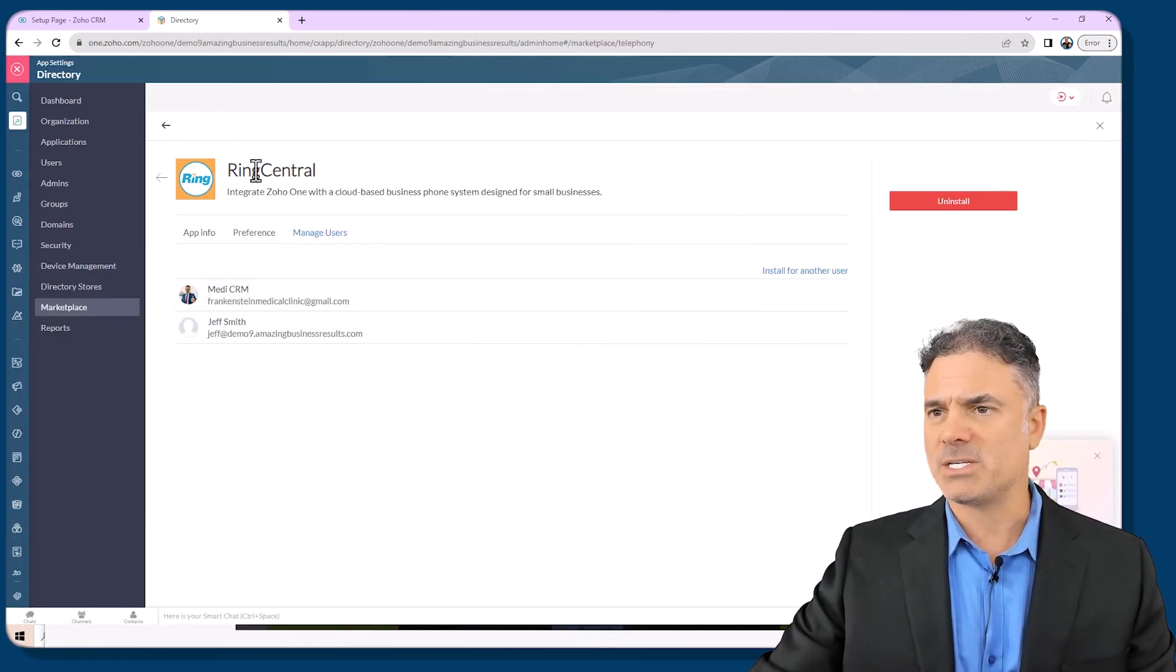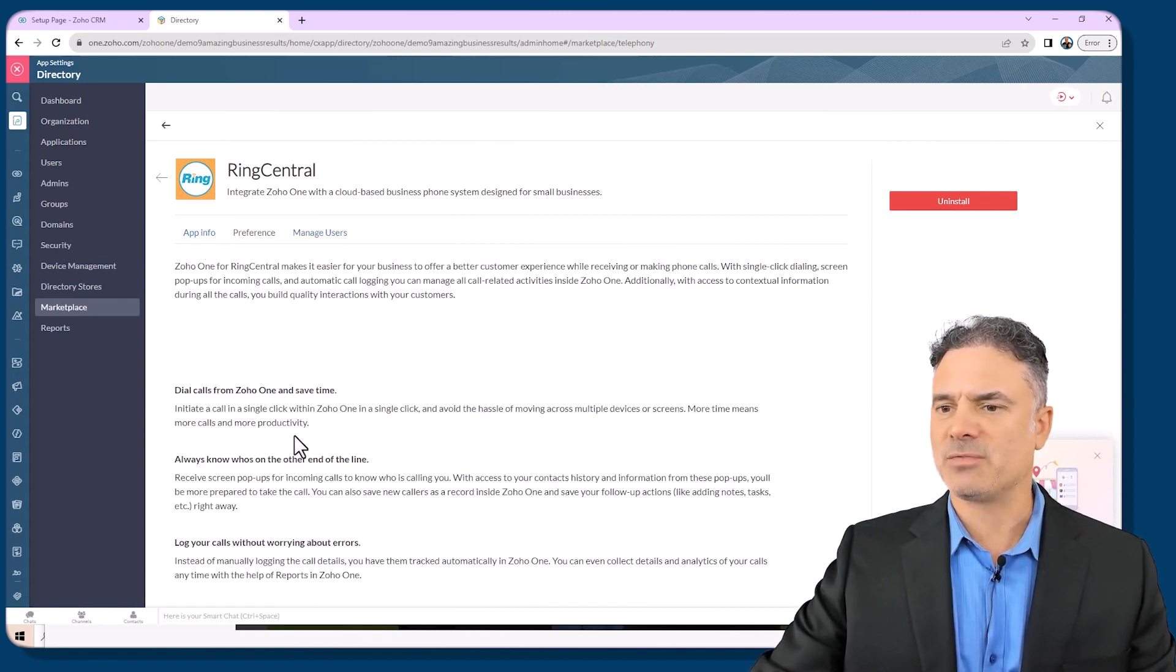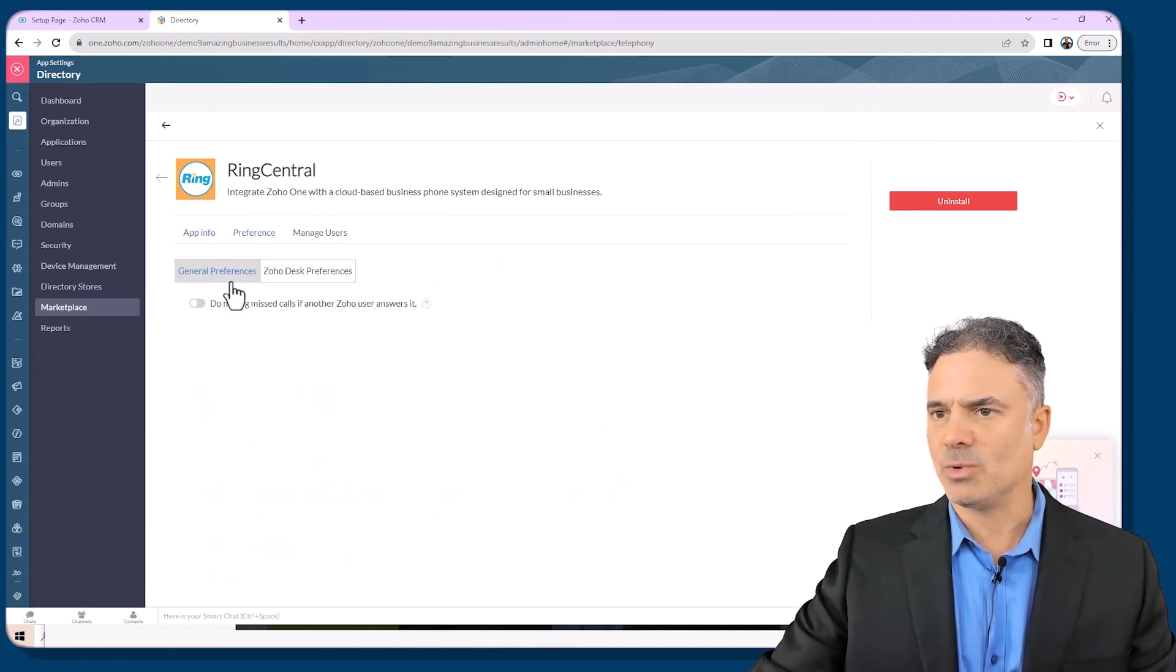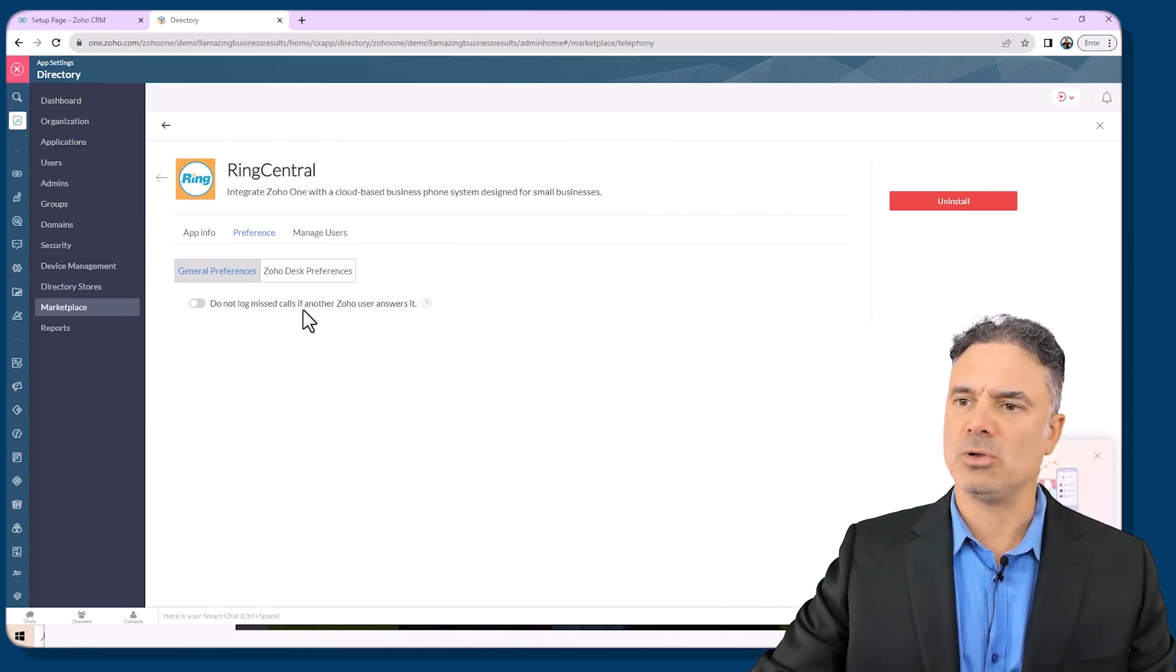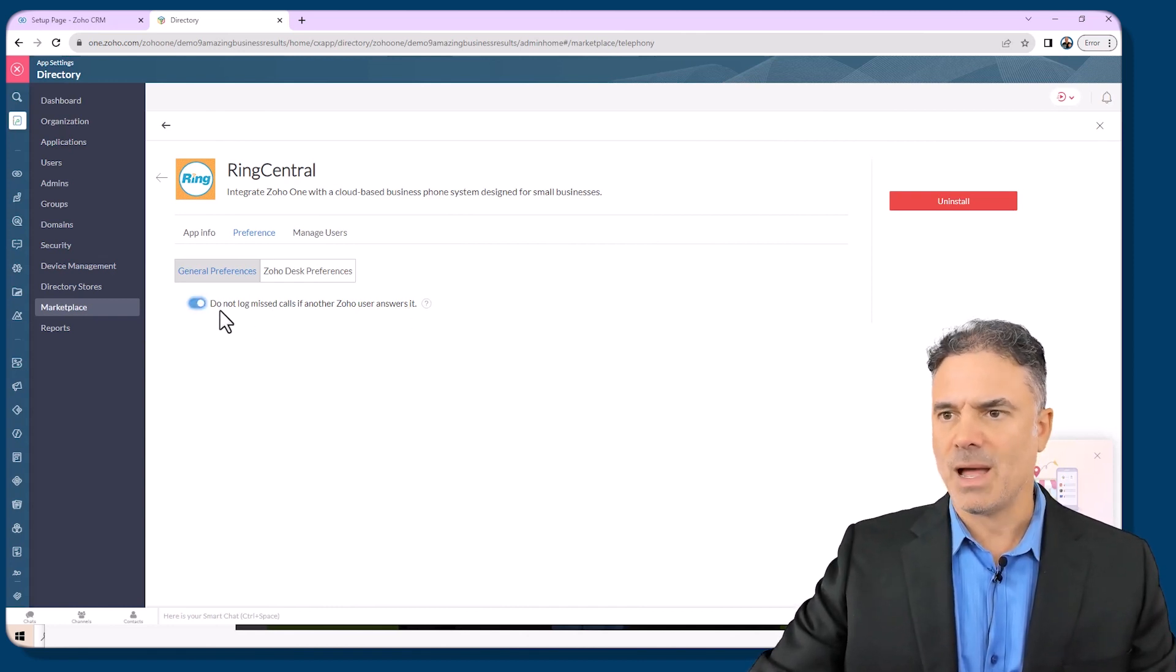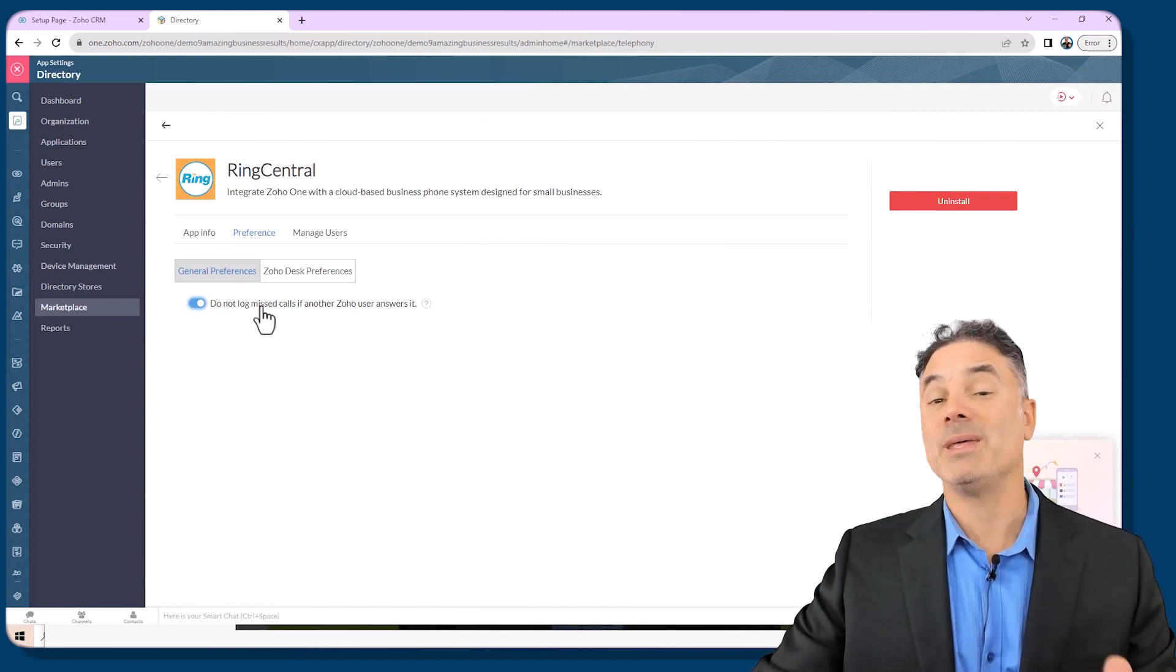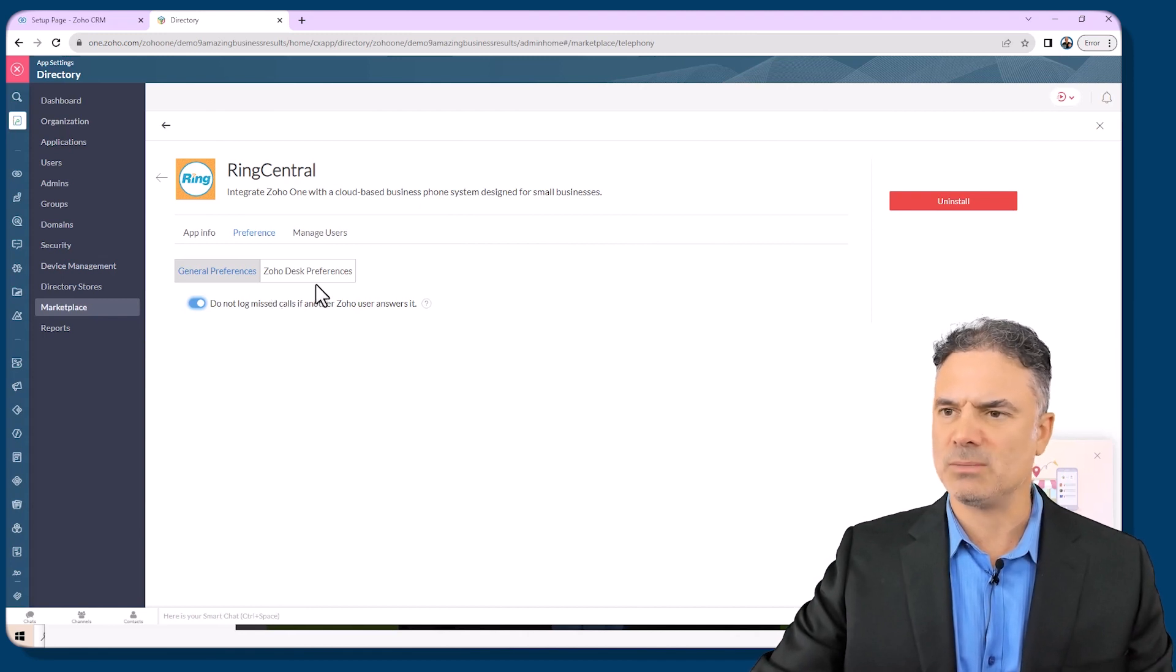Let's check the Zoho One integration options. In the app info you will see different data on this integration. In the preference you will have the general preferences. Do not log missed calls if other Zoho user answered it. Please turn it on. Otherwise it will log missed calls that people already answered and therefore it's not really a missed call.